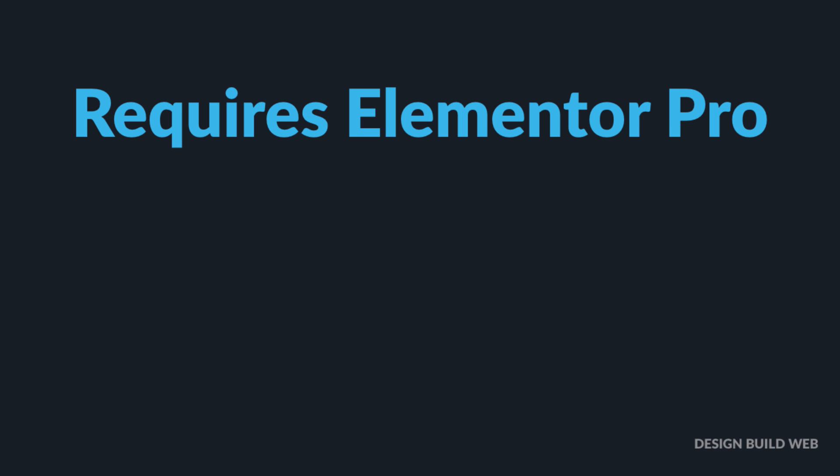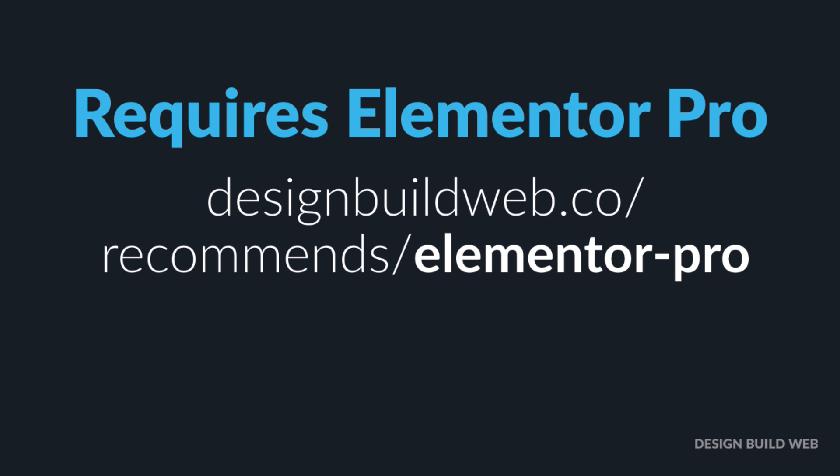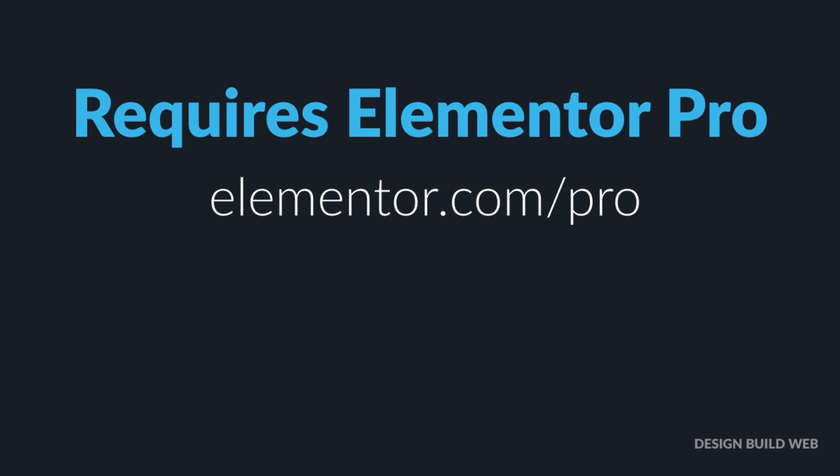As the nav menu widget is an Elementor Pro feature, I'll assume you have Elementor Pro throughout this tutorial. If you don't have Pro, there's a link below this video that will take you right there to check it out. Now that link is an affiliate link, so if you buy Pro after clicking it, I get a commission. So by all means, feel free to bypass me and go straight to elementor.com/pro. Right, let's dig into how to use the new nav menu widget.